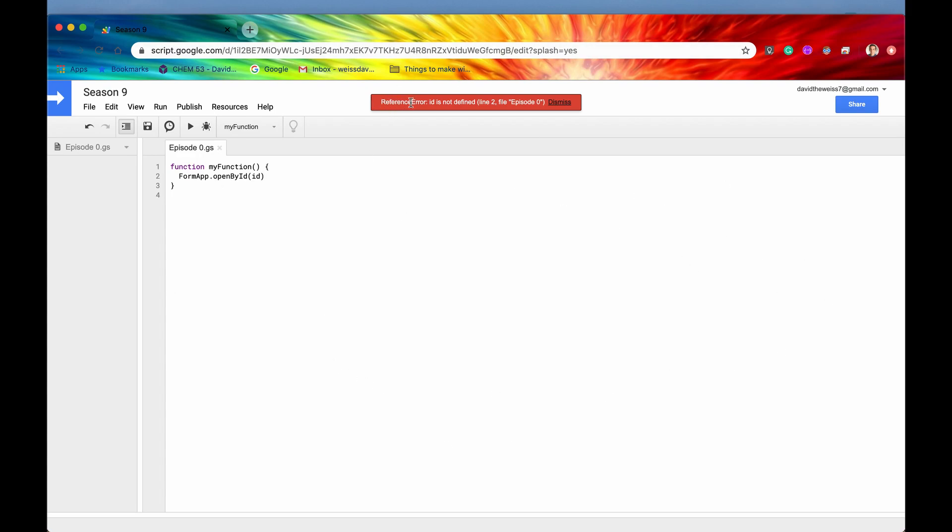All right. So now it is all authorized and authenticated. And yes, we do get this reference error. But that is just because we didn't actually put an ID in this method. But we did officially authorize FormApp to run on our behalf.